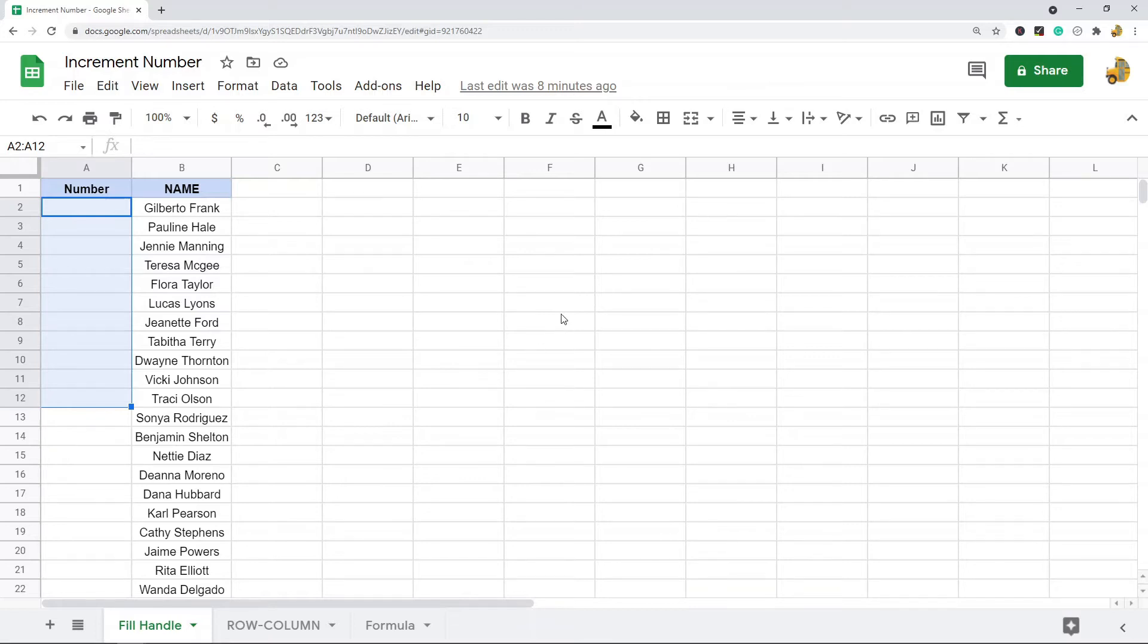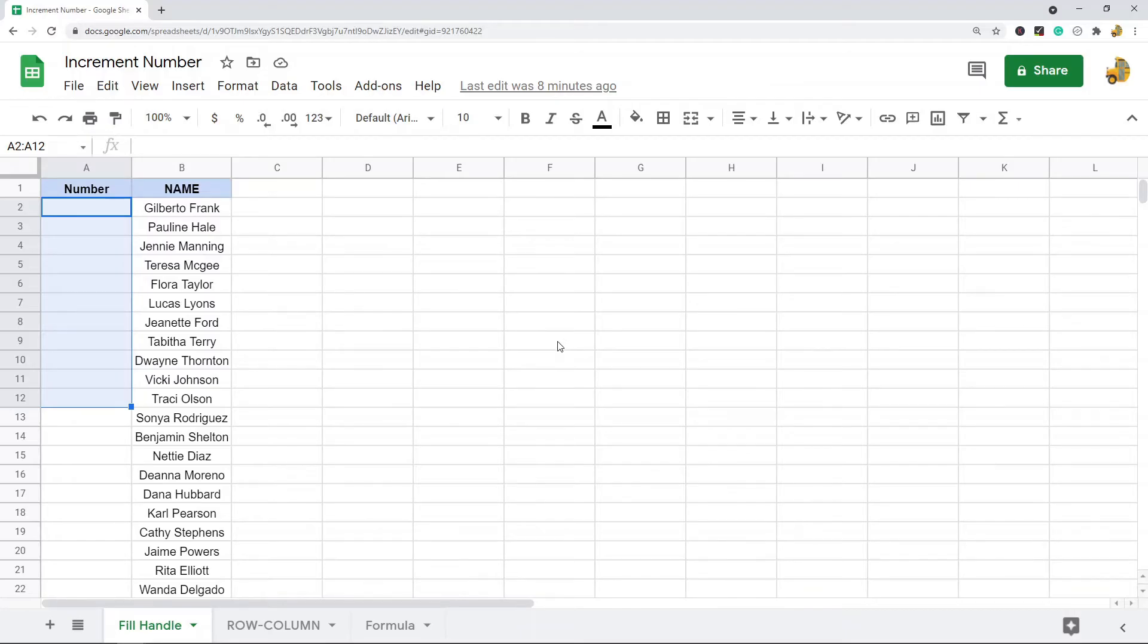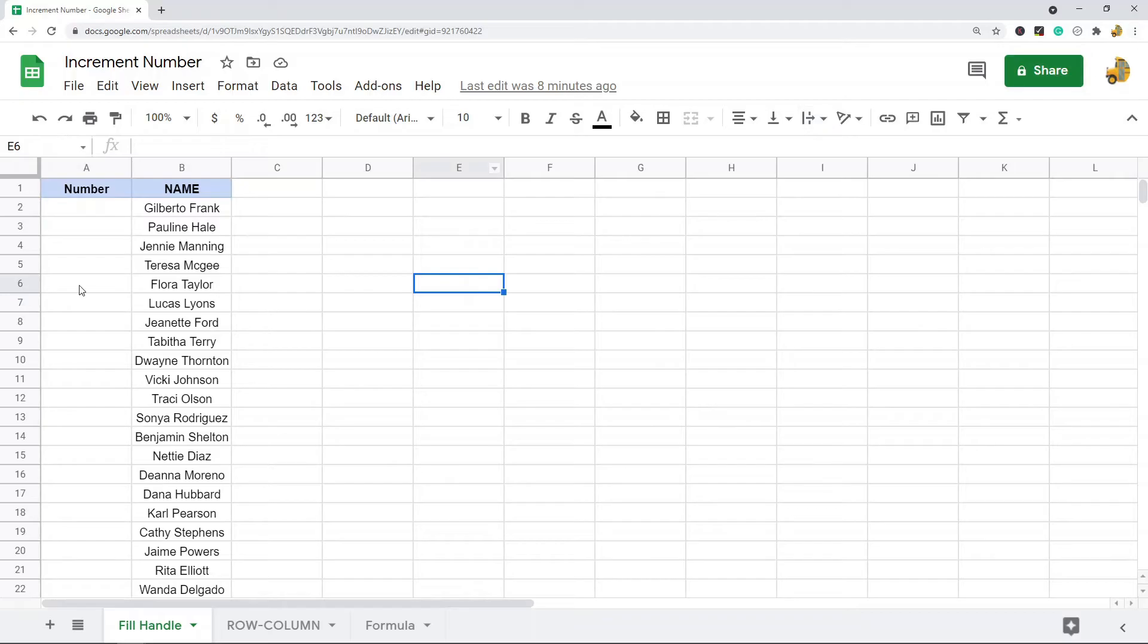The first method I'm going to show is using autofill with the fill handle. This is going to be the easiest method if you're just trying to create a basic index number in your spreadsheet. What you want to do is put two consecutive numbers.